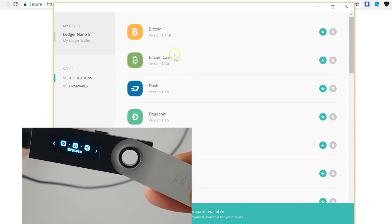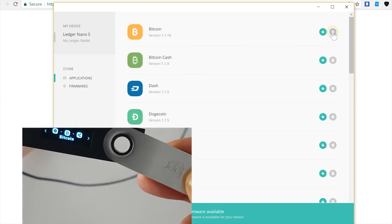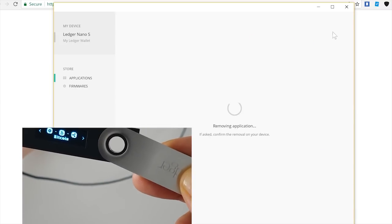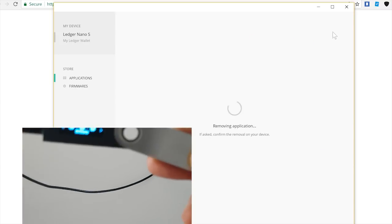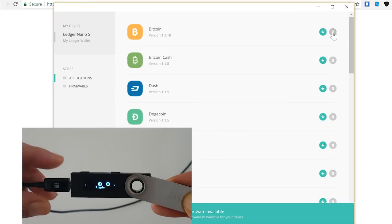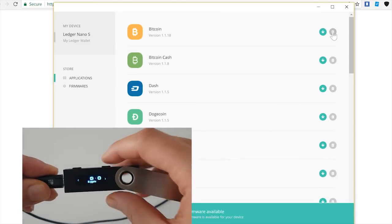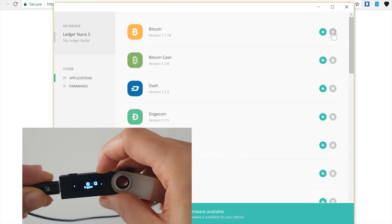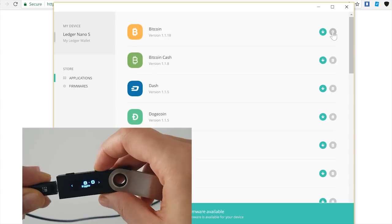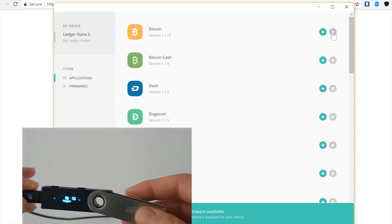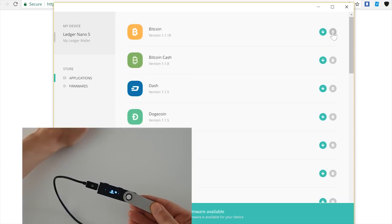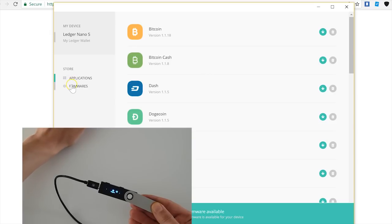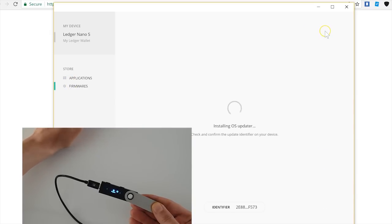I'm going to go to continue and I will go to applications. I can delete the Ethereum application. Okay, I can even delete my Bitcoin application. And as we can see now, I only have Ripple, nothing else. This should provide enough space for the update.